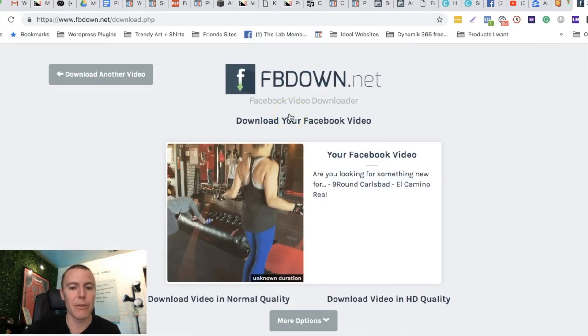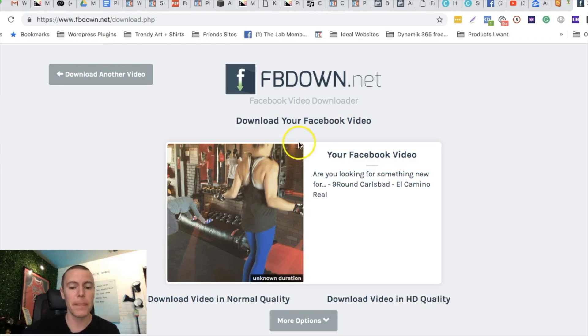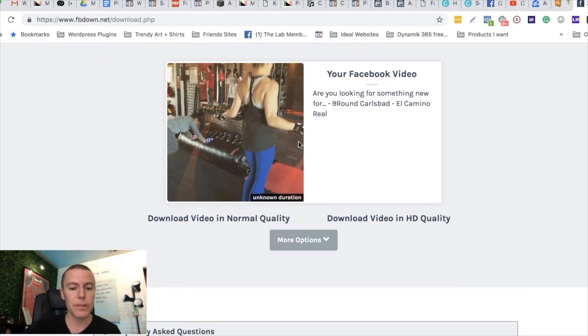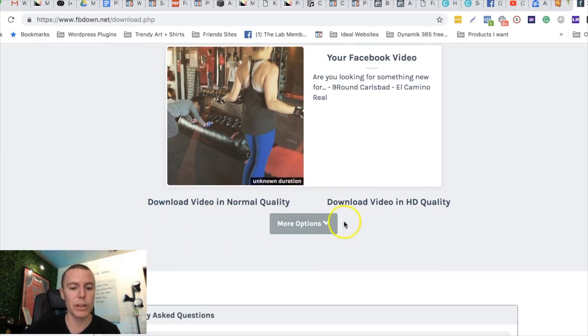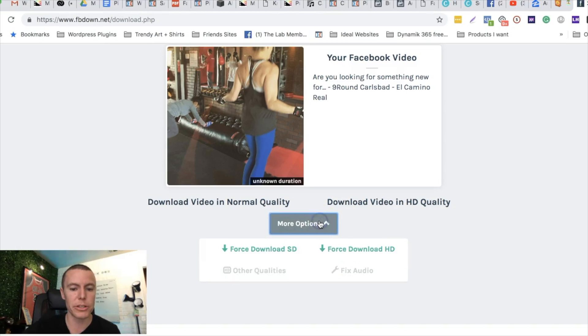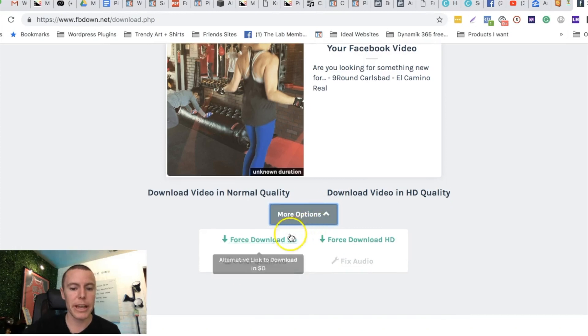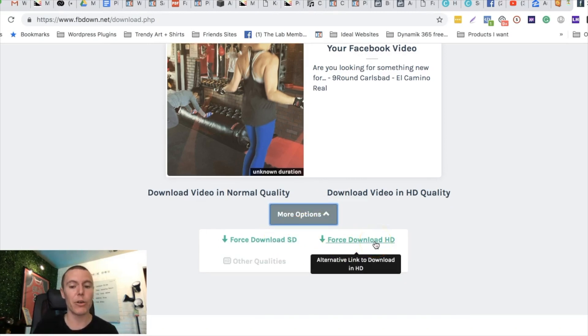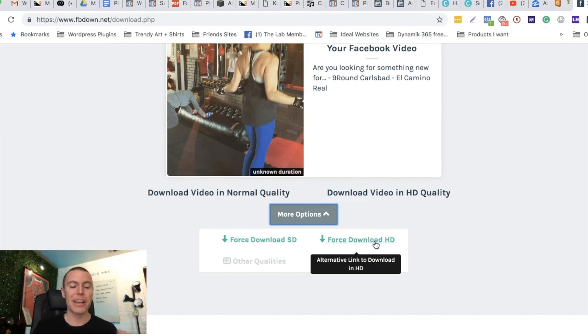What you want to do right here is click under more options and you're gonna click on force download HD. You're gonna download that video in high definition. Now that video is saved on your desktop and you can upload it to use it in your actual Facebook ad itself. Pretty cool trick.